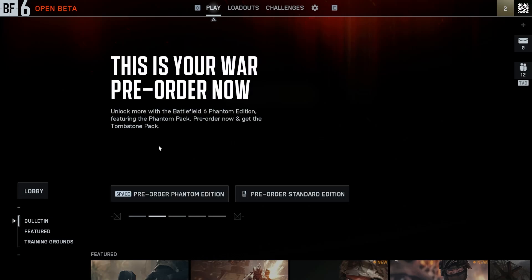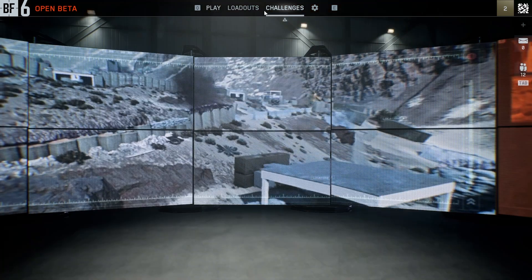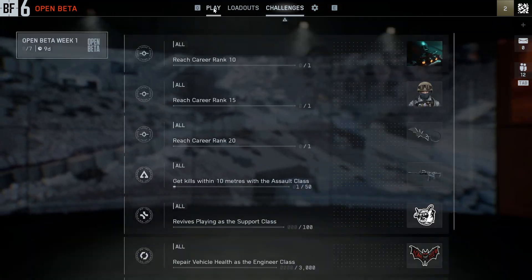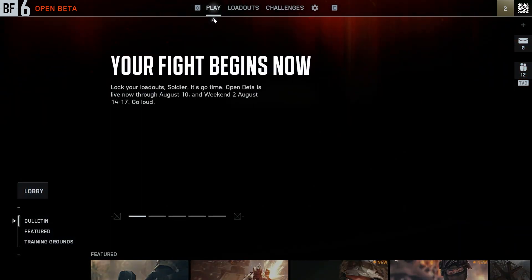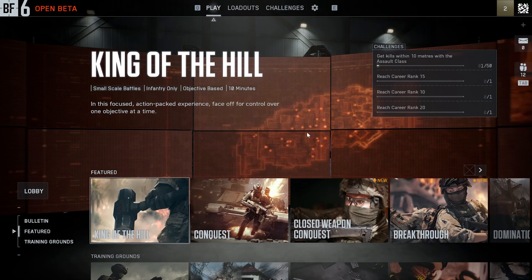Hello guys, what I'm going to show you today is how you can fix your audio issues in Battlefield 6. The most common problems you're going to have are basically going to be related to either you have no sound, muffled voices, or the gunfire or the vehicle sounds missing.